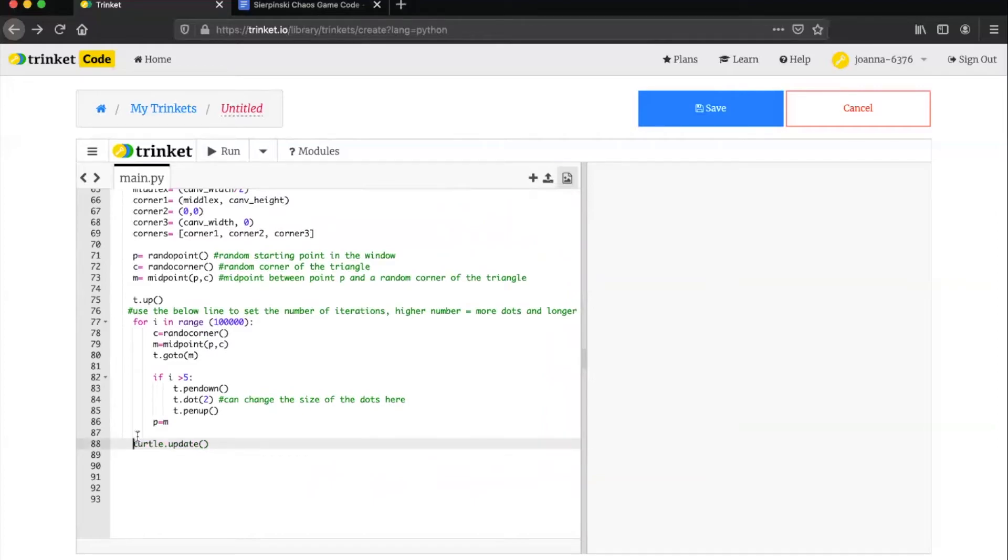From here if you run the program your Sierpinski triangle should show up in just a few seconds.